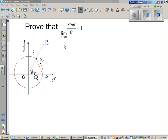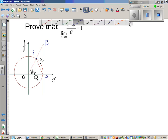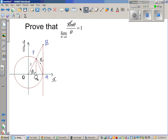Let us prove one of the foundational proofs in trigonometry and also in calculus. Prove that the limit when theta tends to 0, theta approaches 0, sin theta over theta is equal to 1.